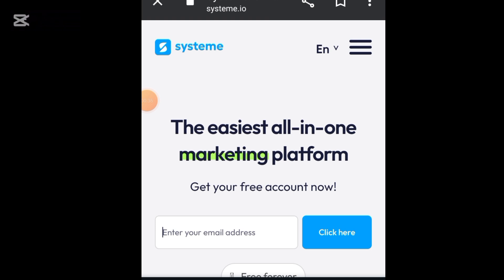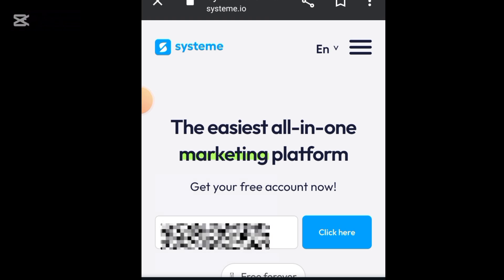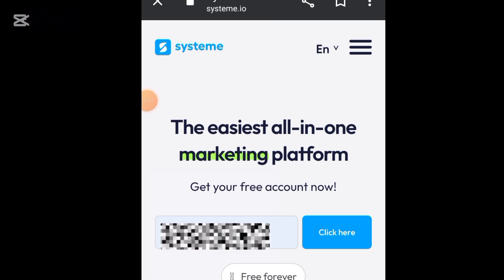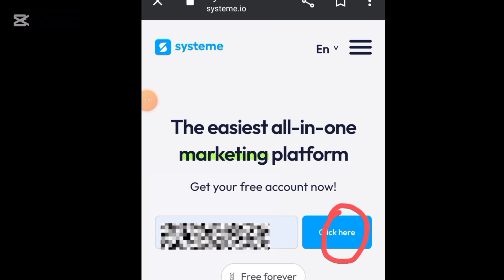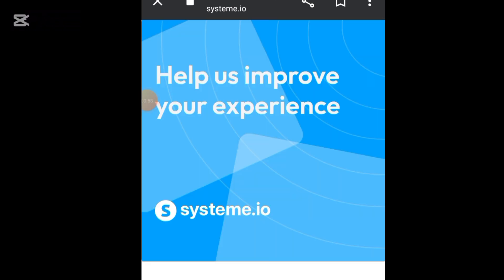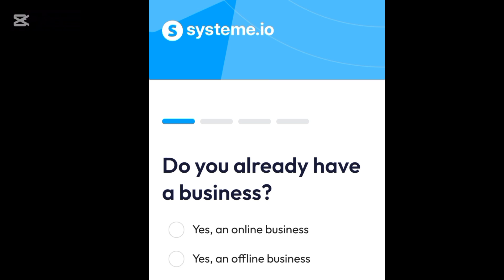Here you click on it, and you enter any email address of your choice. After entering your email address, the next thing you have to do is look out for the button — you can see it — and click on it. It will now take you to this new interface.